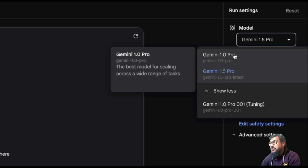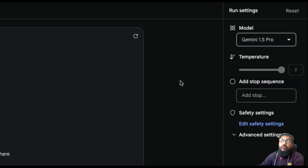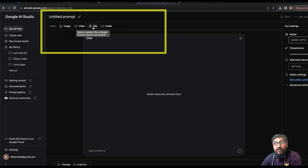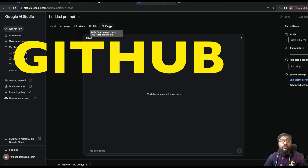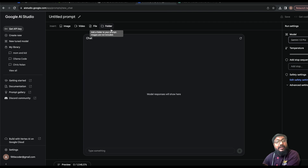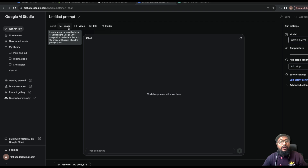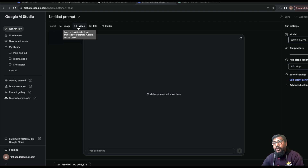I'm going to select Gemini 1.5 Pro. If you take a look at this interface, you can upload images, video, any kind of file, and a folder. For example, if you have a GitHub repository you can upload it as a folder, individual PDFs as a file, images as an image, and video as a video. Audio is not supported at this point.